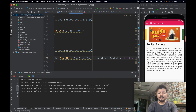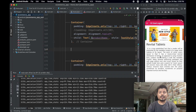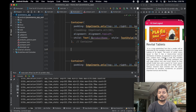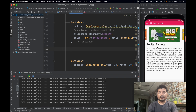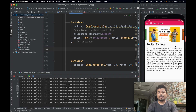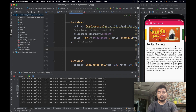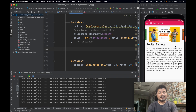In the next video, between the product name and the product description, we will be creating two columns. In the left column we will display the regular price and the sales price, and on the right column we will display an add-to-cart elevated button in this Flutter application. Thank you for watching - see you in the next video.